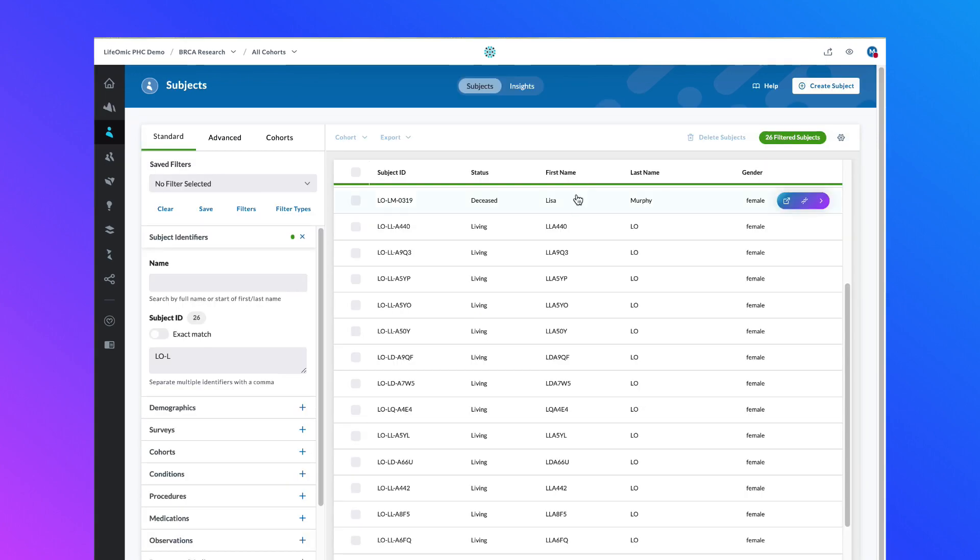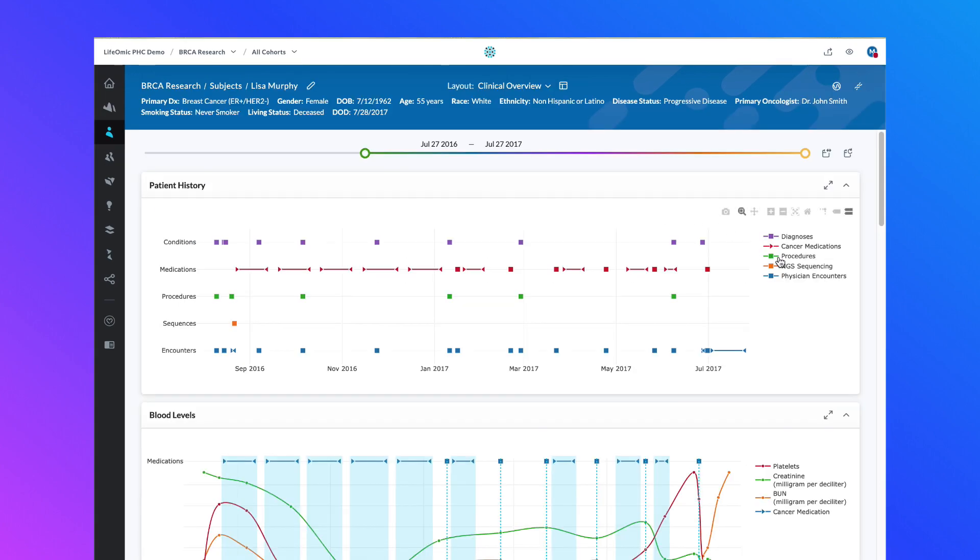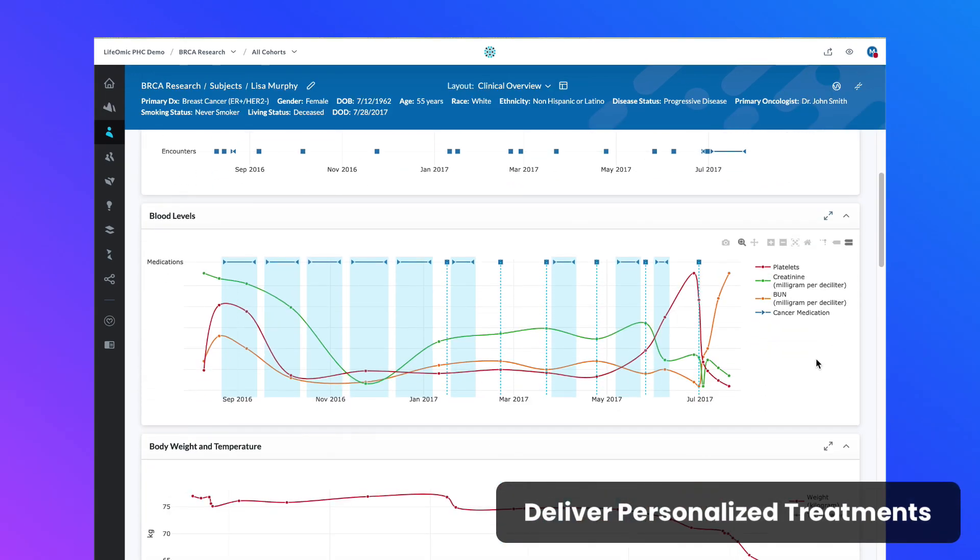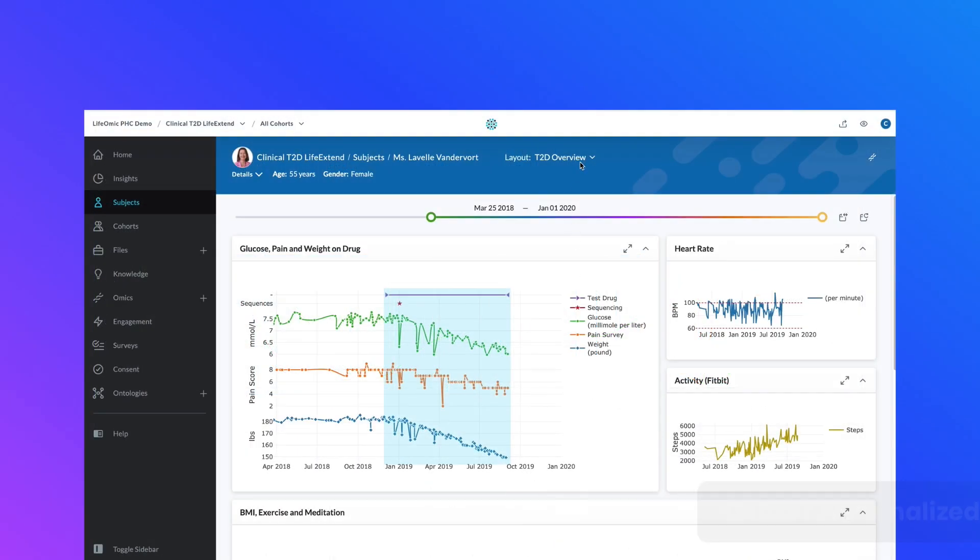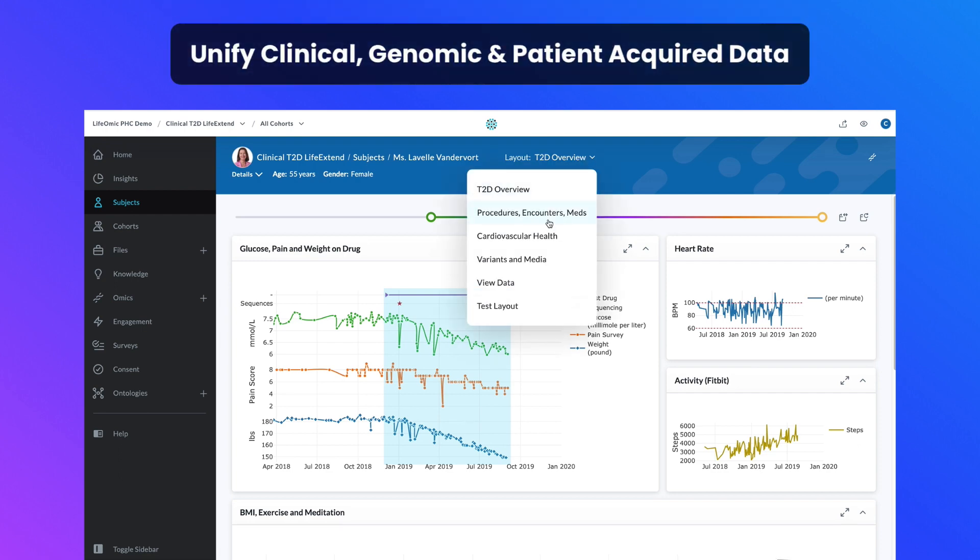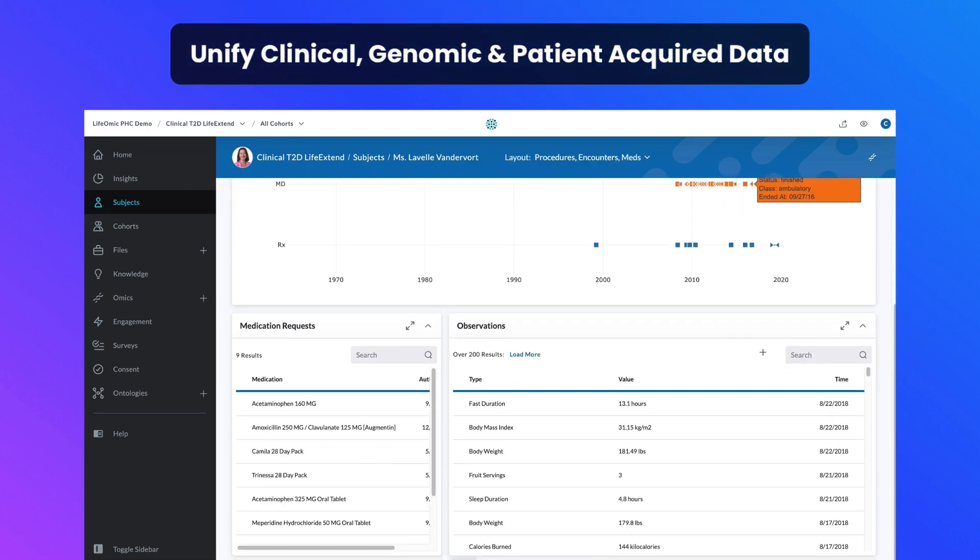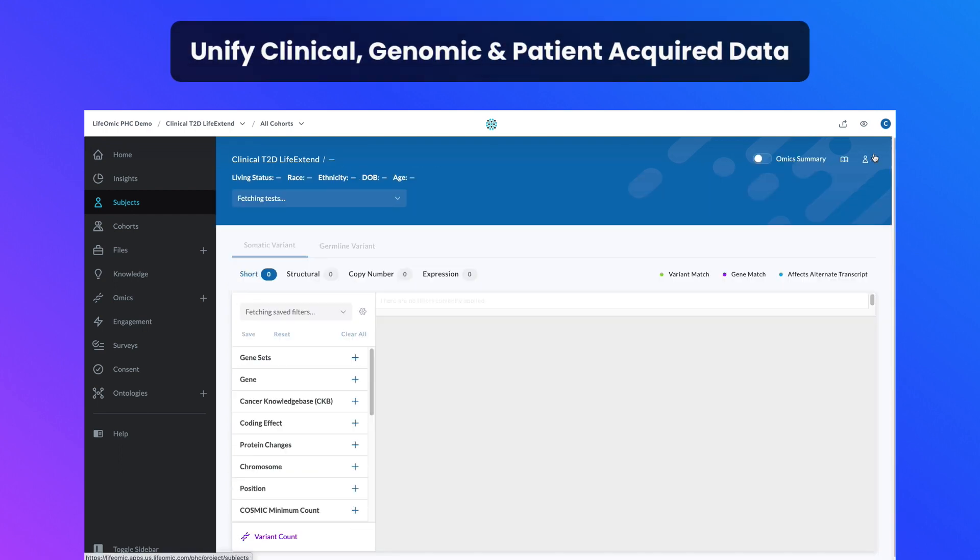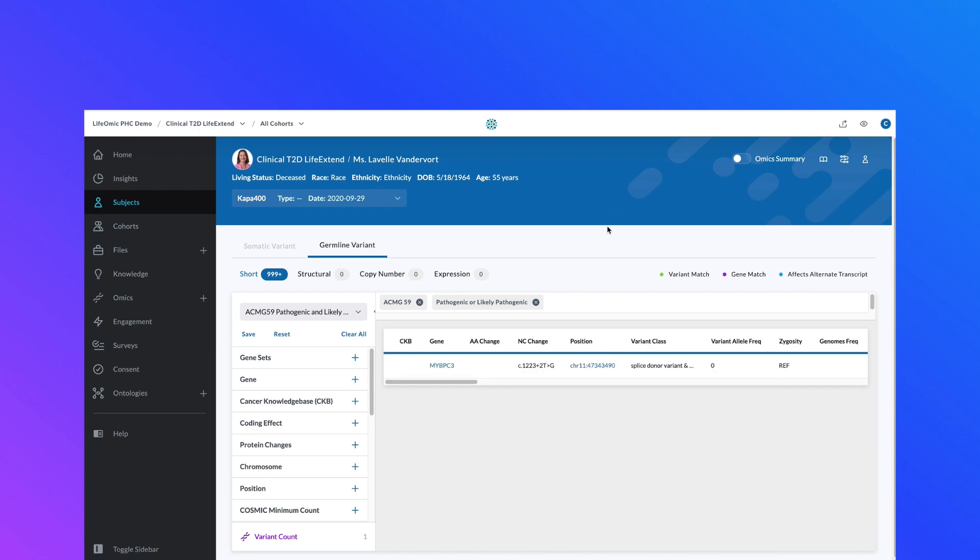Leverage our subject viewer and insights to deliver personalized treatments. Use our robust API capabilities to unify clinical, genomic, and patient-acquired data to support clinical decision-making.